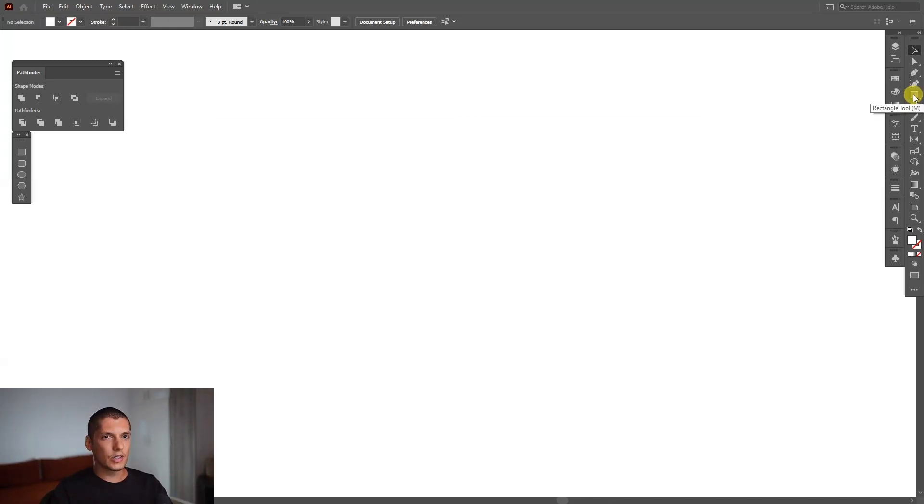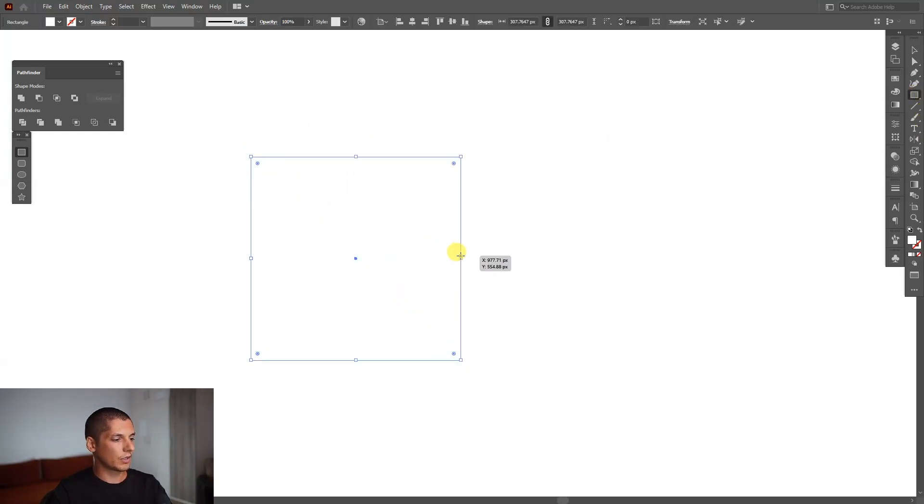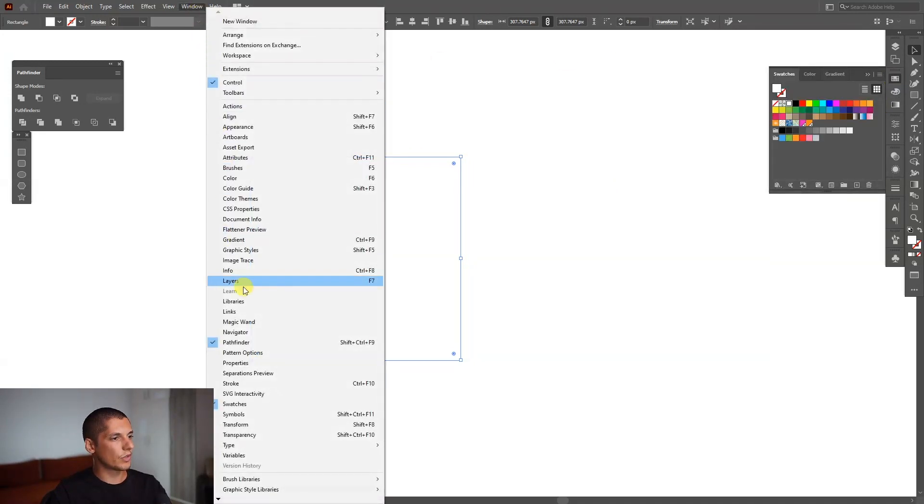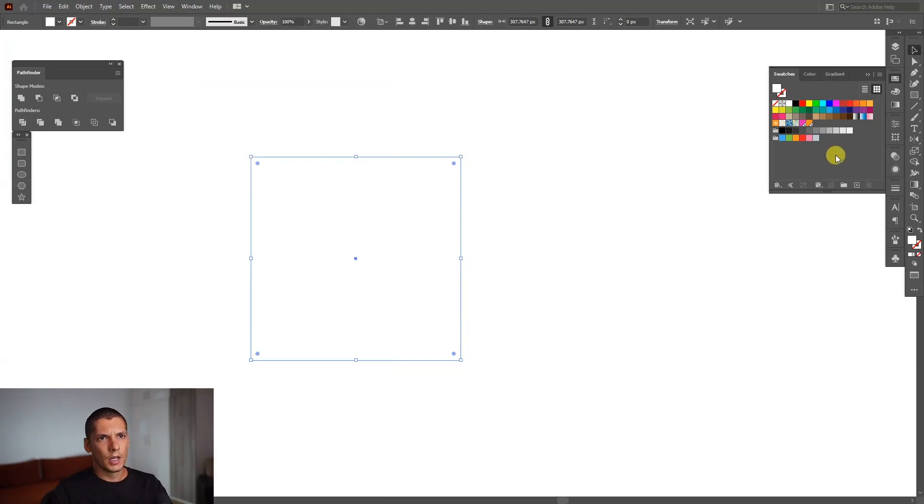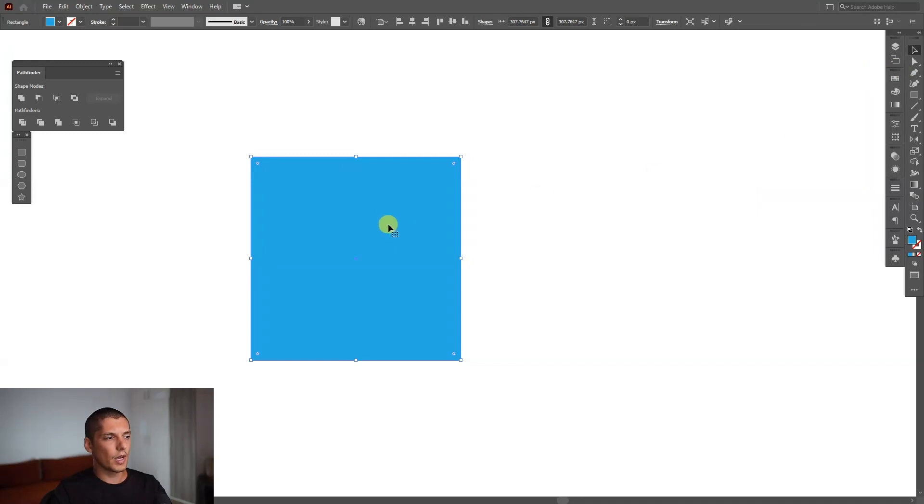So I'm going to select the rectangle, press and hold shift, create a rectangle and I'm going to select the color from the swatches. If you don't have the swatches, go to Windows, select swatches, which is located right here.